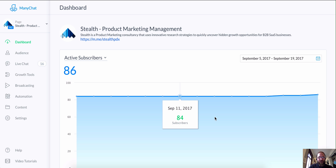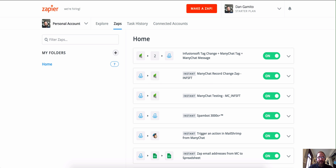So the prerequisites for this: you really need a ManyChat Pro account, because that's how you're going to get to use the Zapier integration. You need a Zapier account, and for this particular situation, we need a MailChimp account.